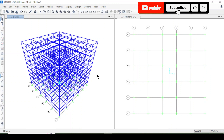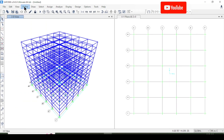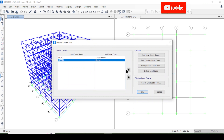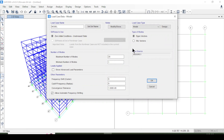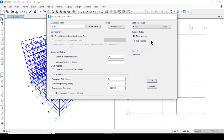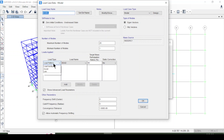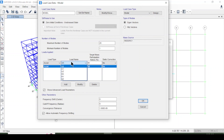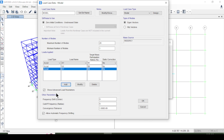Now we will apply the time history analysis. Coming to define the load cases, I'll modify the modal load case and choose eigenvectors. The maximum number of modes is 20 and the minimum is 1. Under advanced load parameters, I'll select accelerations in UX and then accelerations in UY. Other parameters will be specified by the software.